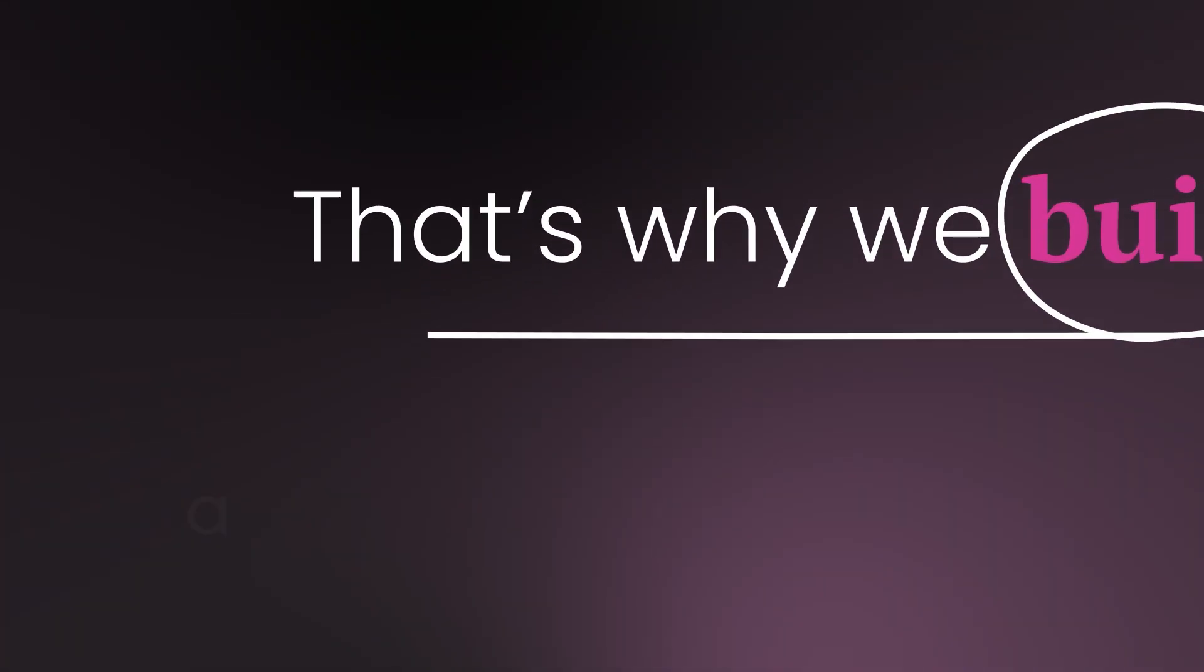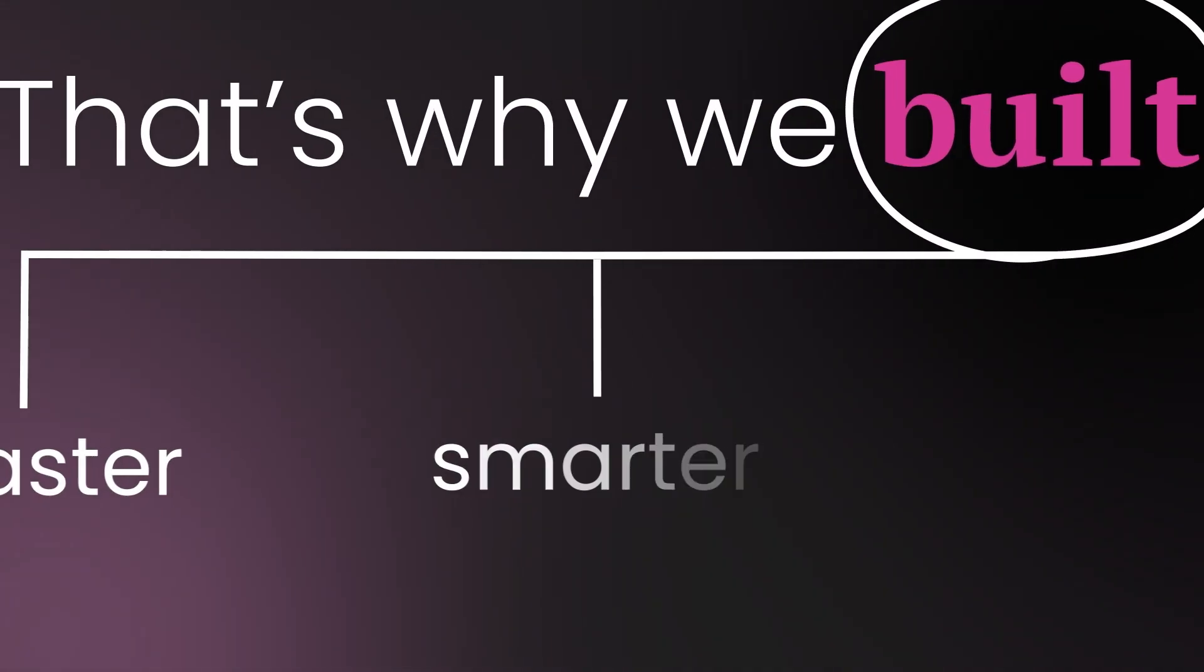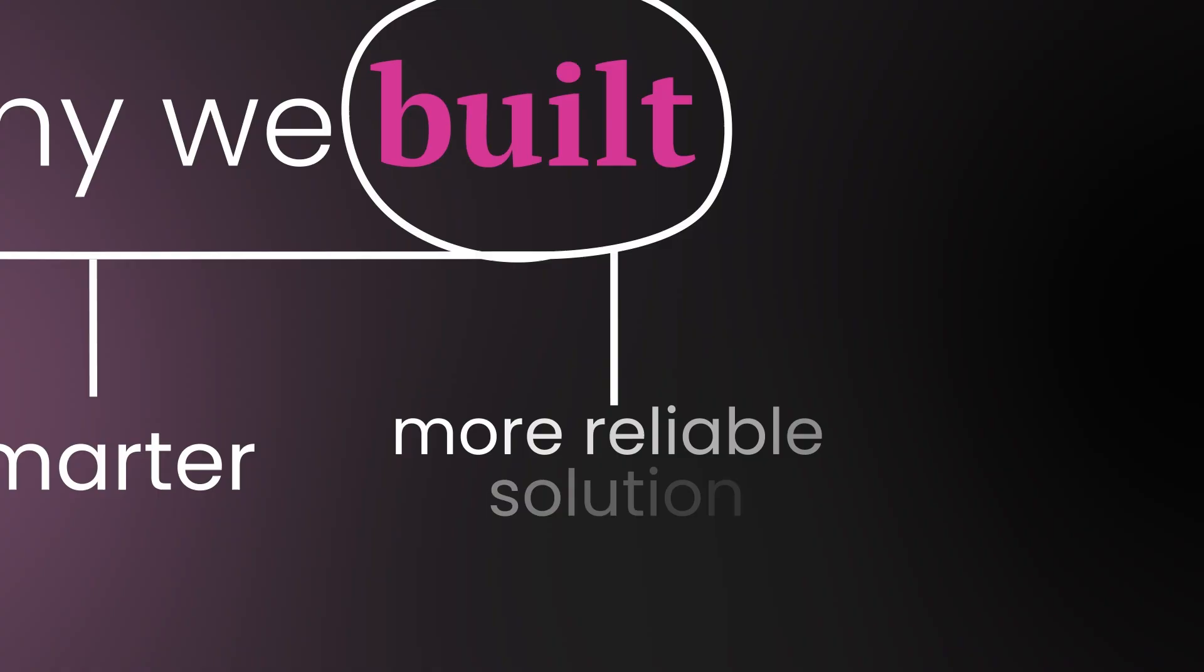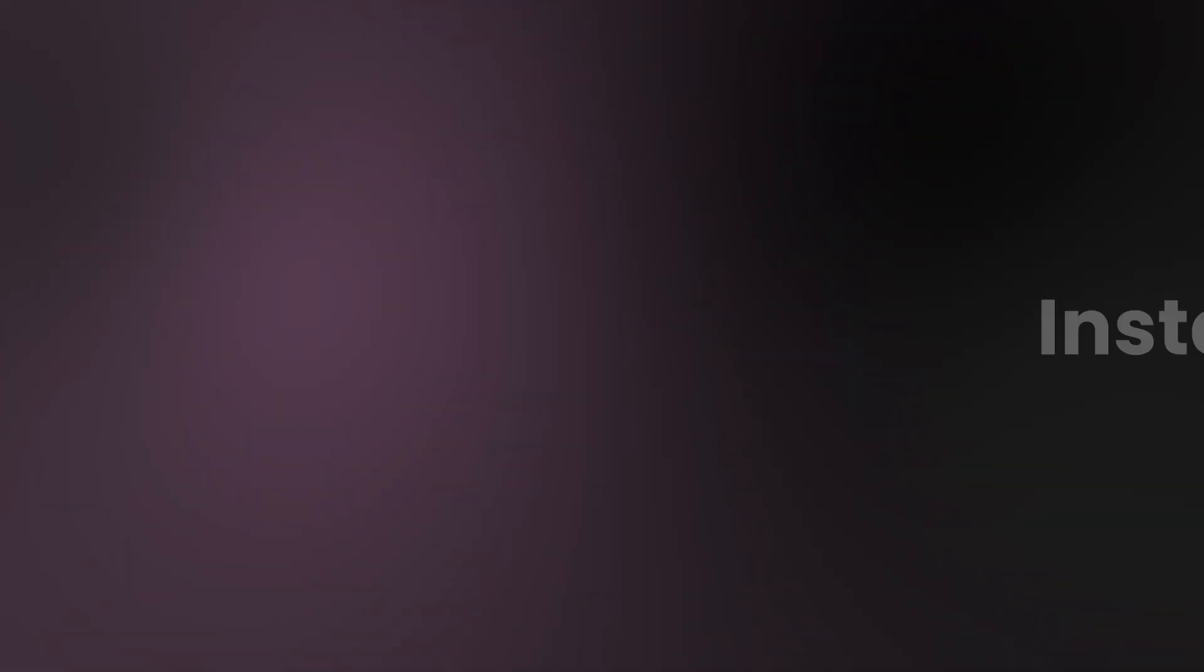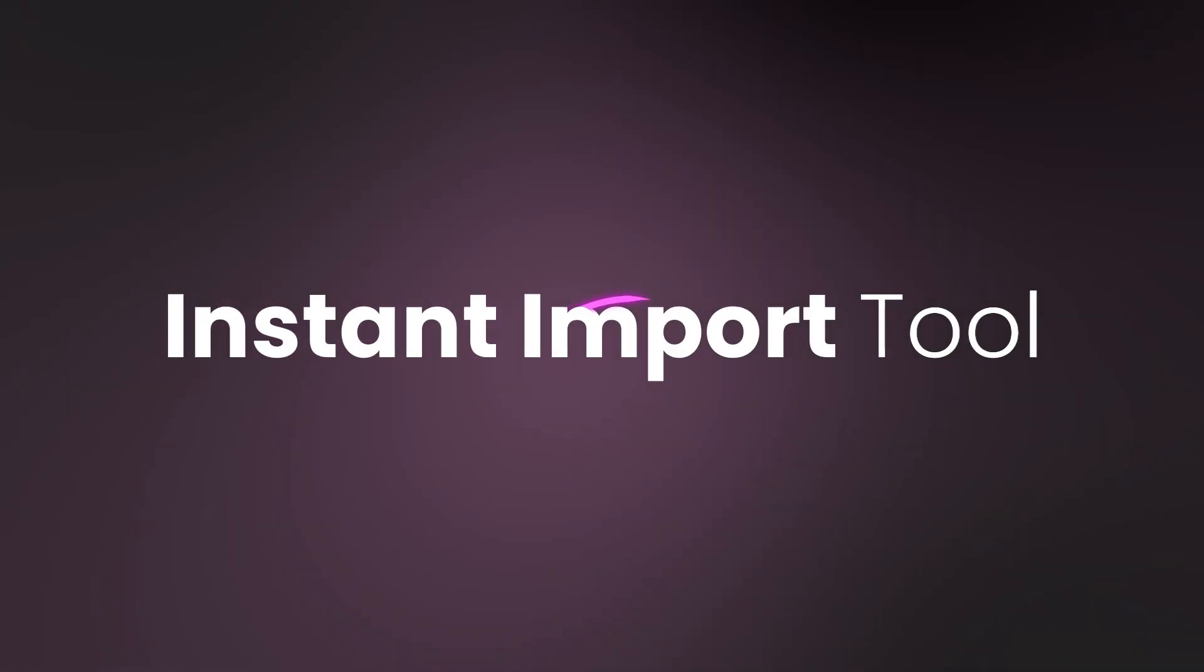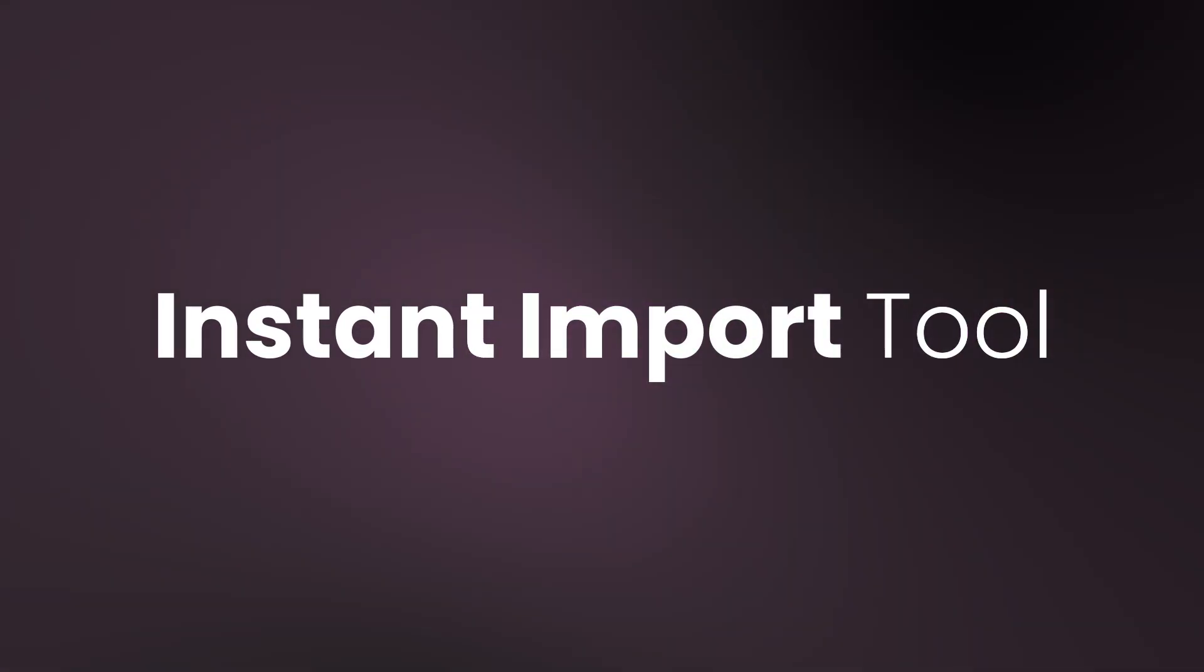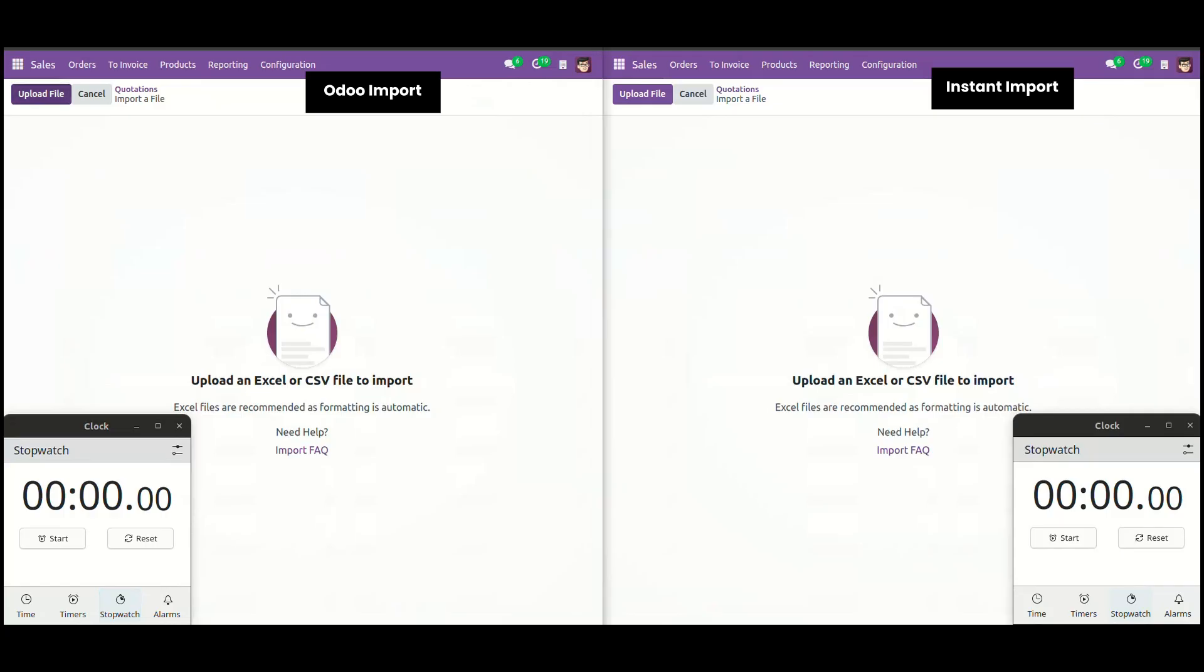That's why we built a faster, smarter, and more reliable solution. The Instant Import tool. Let's see how the test for the import works.